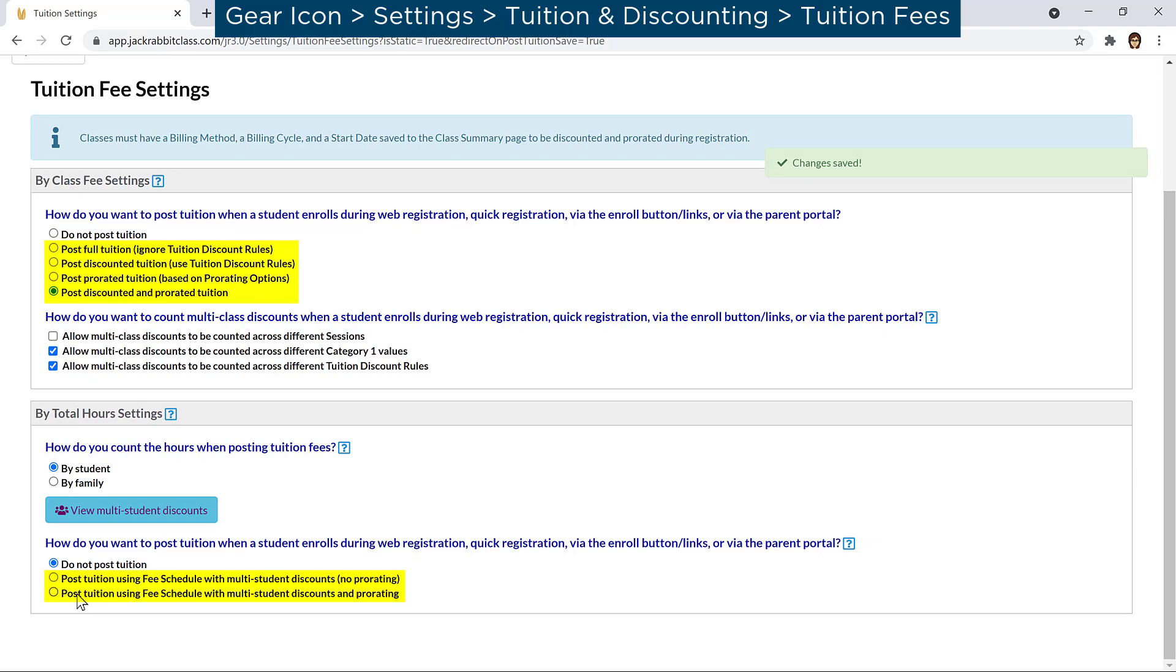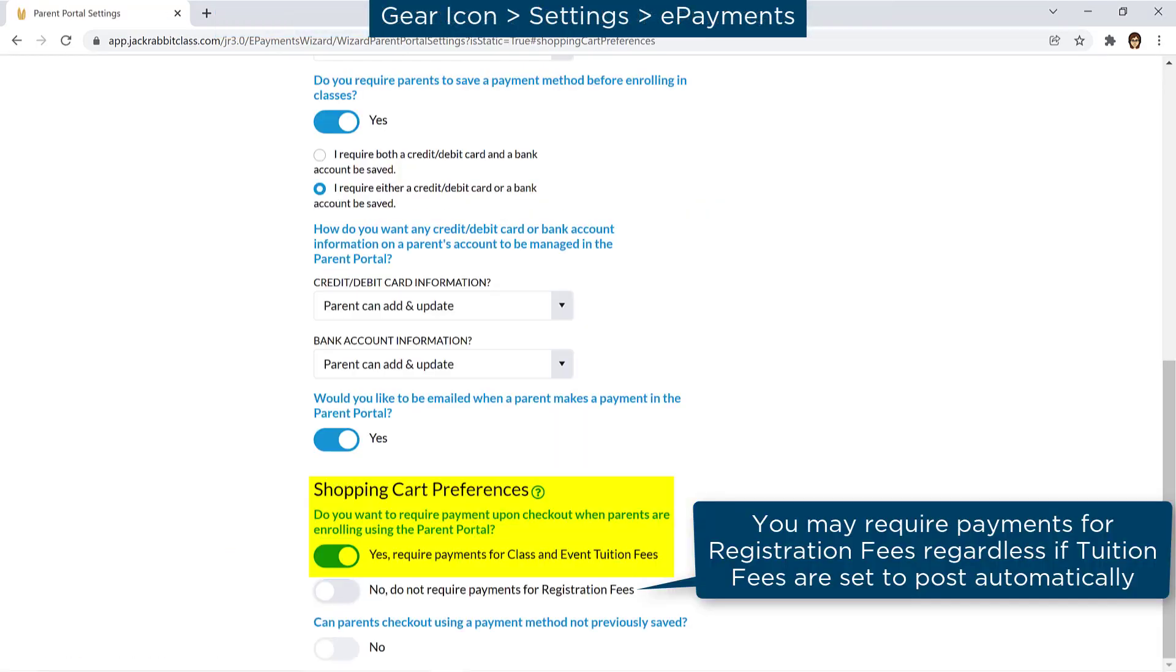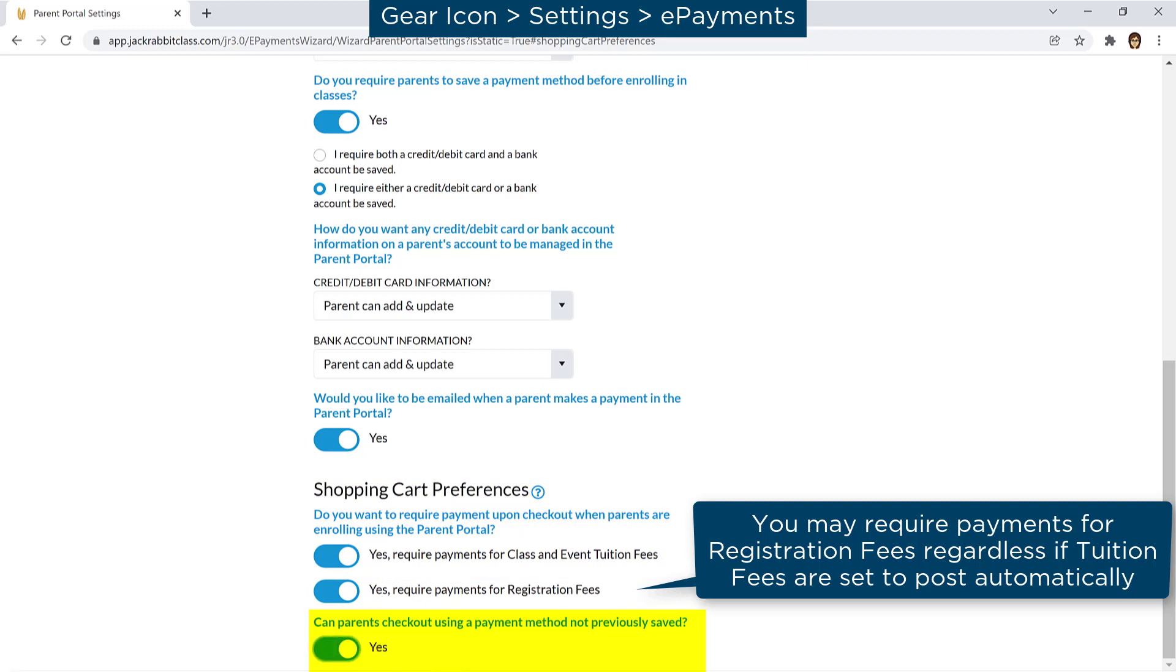If you post tuition fees automatically, you may set your preferences to require payment and whether you allow parents to use a payment method not currently on file while enrolling in the Parent Portal.